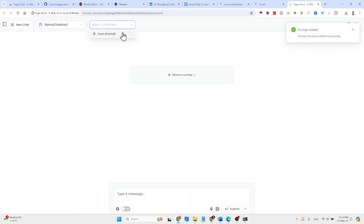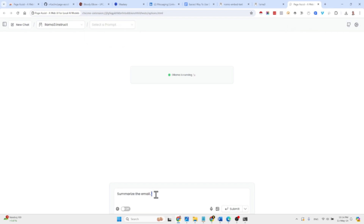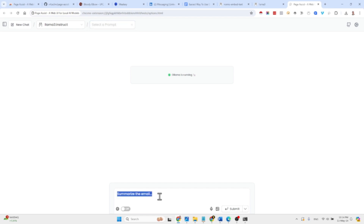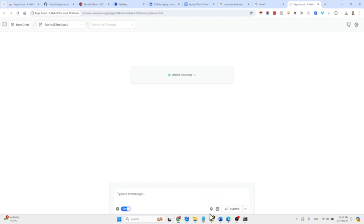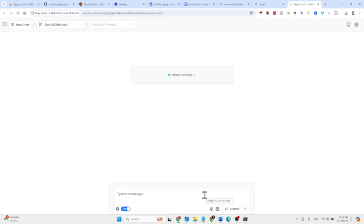When you start a new prompt you can select from the saved prompts — it's kind of similar to canned responses. You have a bunch of prompts you can use all the time. You can also search the internet, use speech to text, and upload images if the model supports vision capabilities.